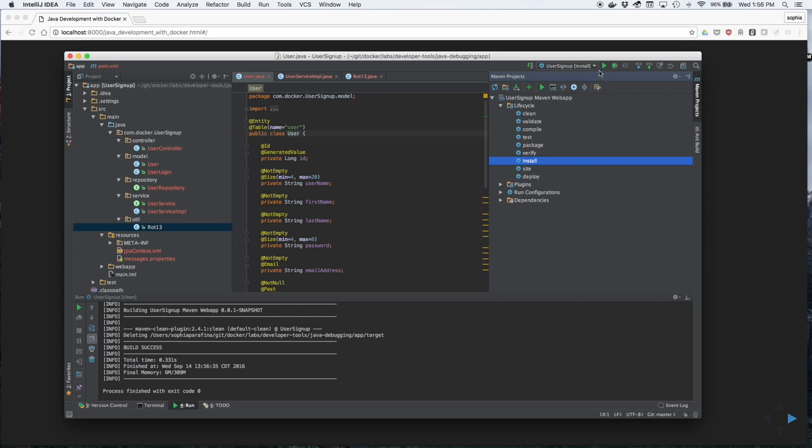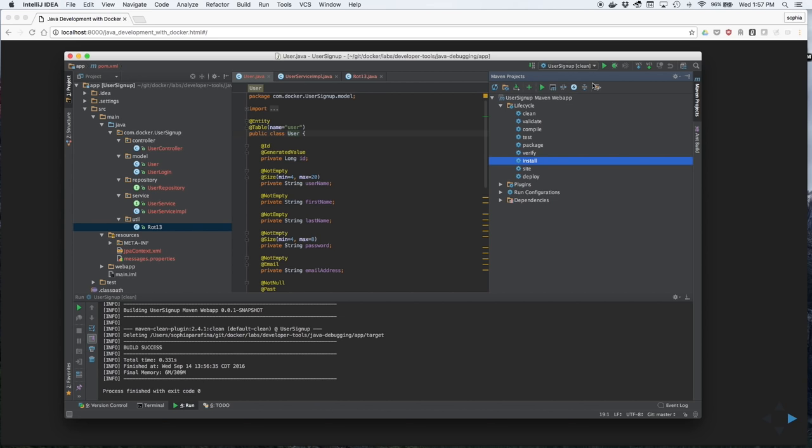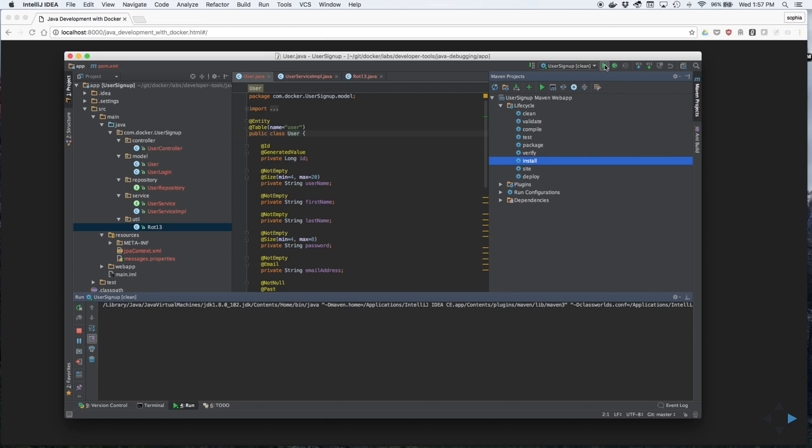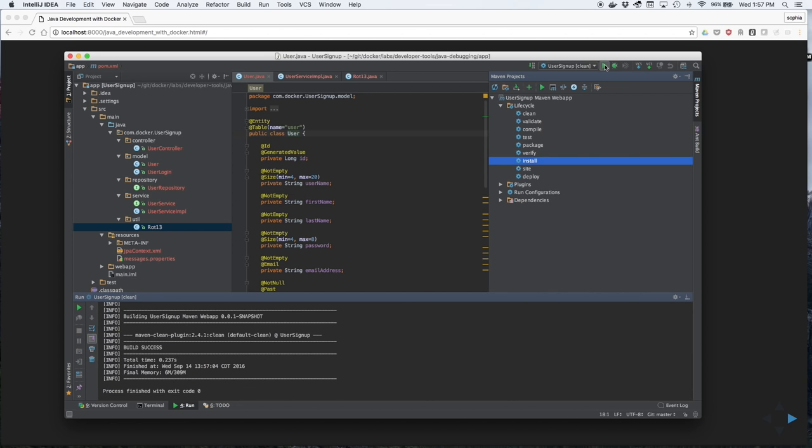First, you'll run the clean goal. And next, we'll run the install goal.